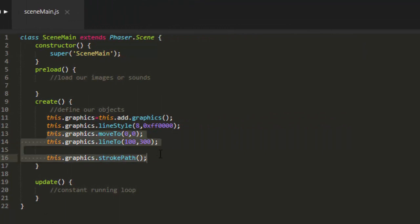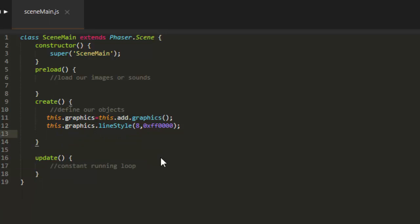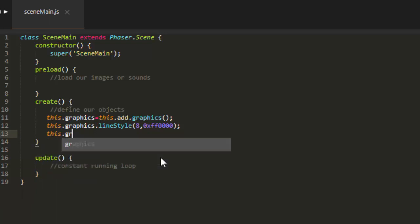That's very helpful if you want to make lasers in a game, for example. Now I'll just show you how to make a rectangle. I'll keep the same line style.